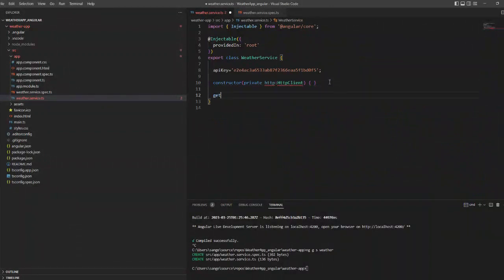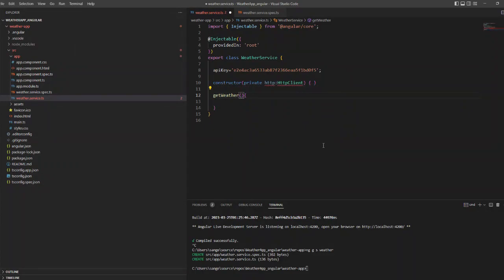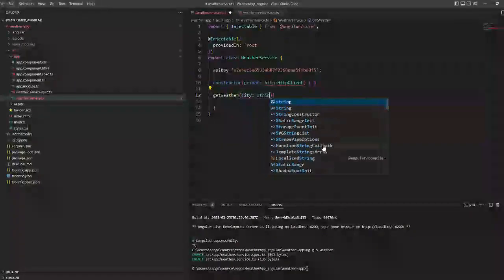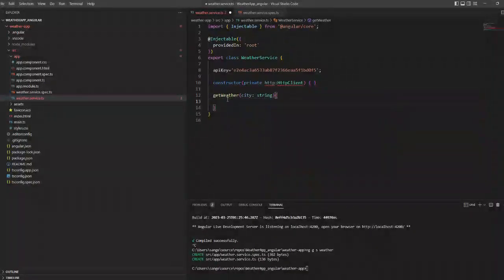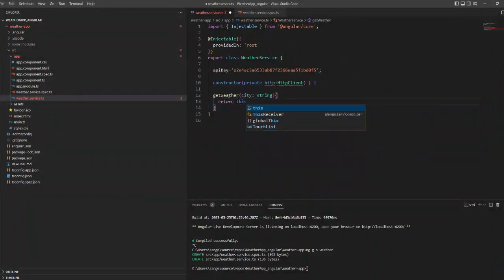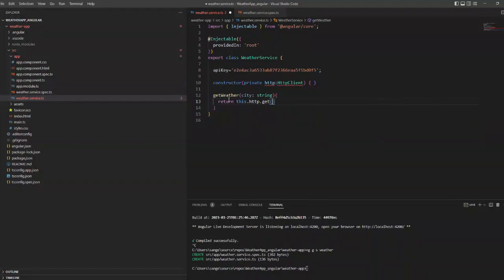Inside the service class, that is weather service, we will first write the API key that we have and we are going to create a get weather method.